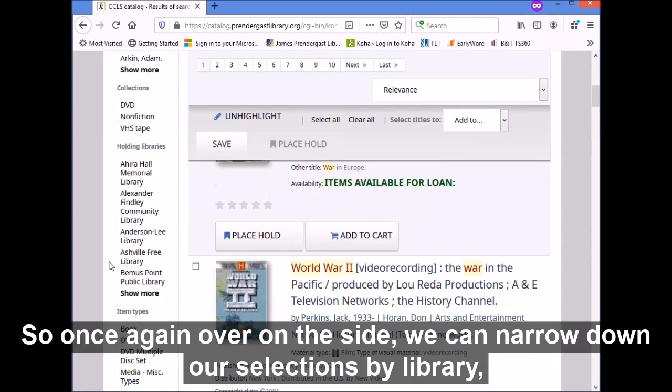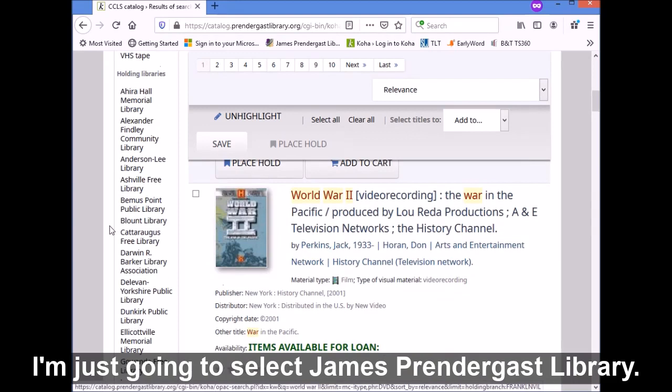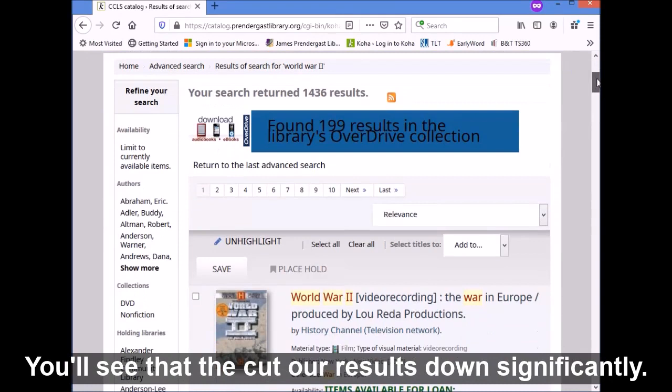Over on the side, we can narrow down our selections by library, by type, and by location. I'm just going to select James Prendergast library, and you'll see that cut our results down significantly — still a lot of results, but it cut it by over half.